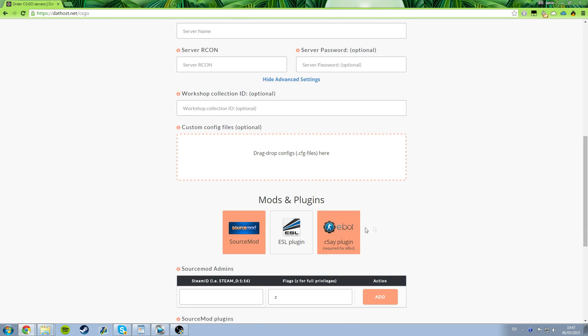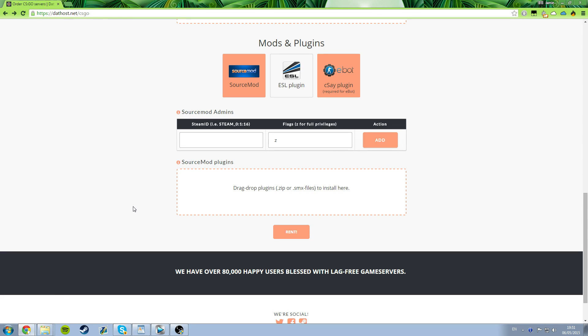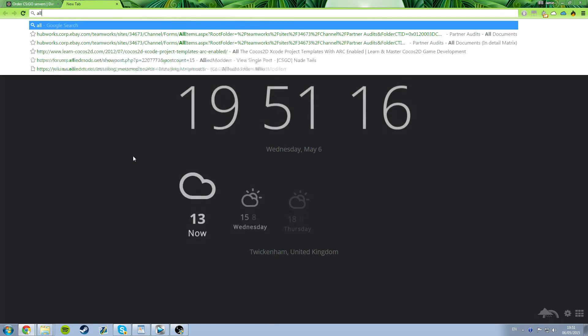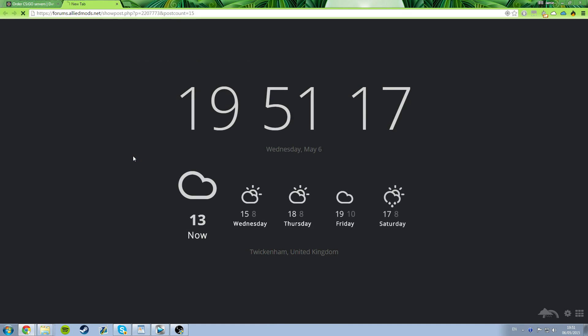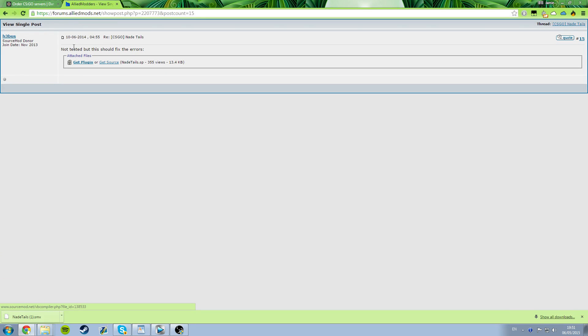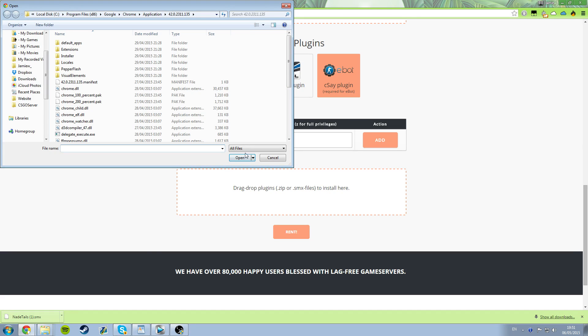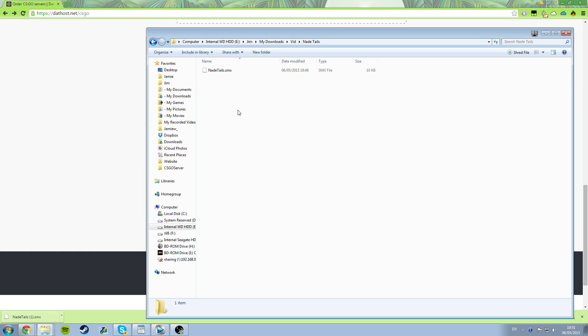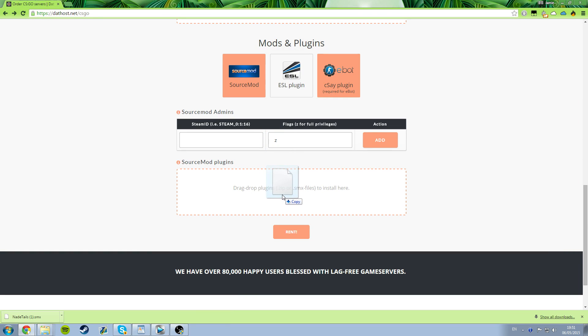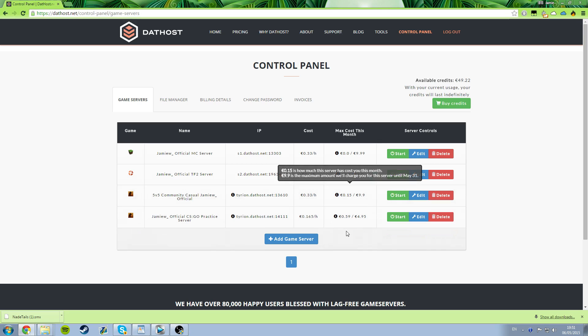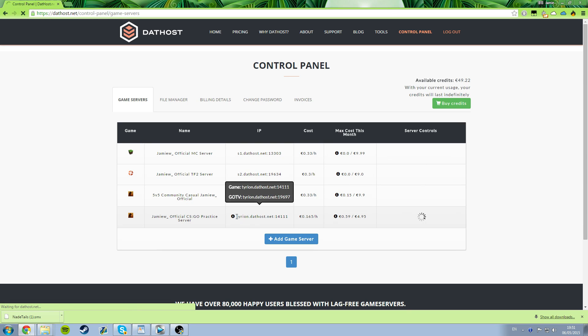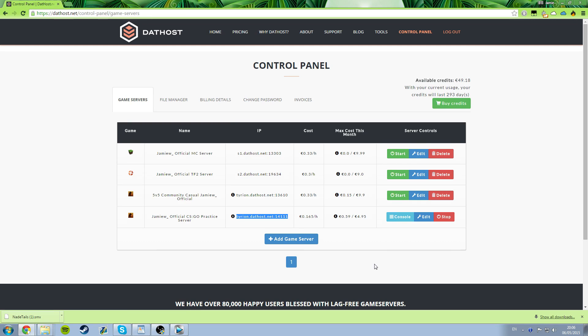Now all you have to do is add the actual plugin file. So to get to that, just visit the link in the description to alliedmods.net. Then click get plugin and save it somewhere you can easily find it. Now go back to dathost.net and drag the .smx file you just saved into the box that says drag drop plugins here. And finally click rent. And that's it, you're all done. You can now turn on the server by clicking start. Connect to the IP shown in the IP field and you're all done and set up in only a few minutes.